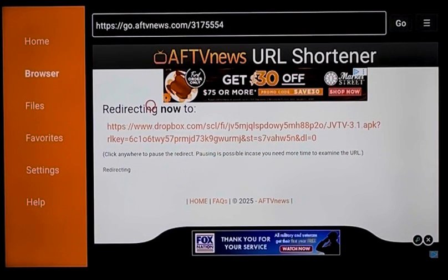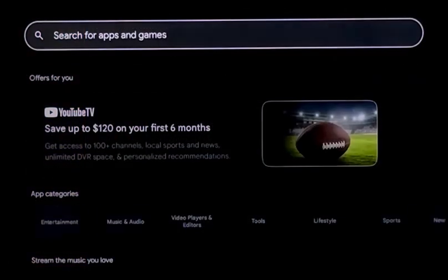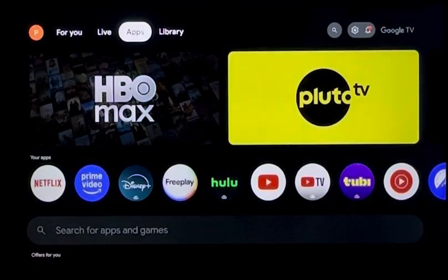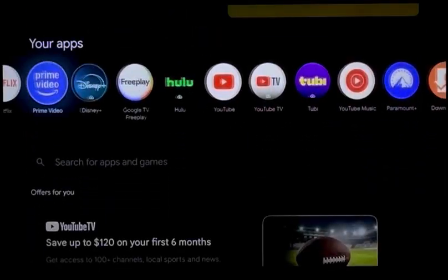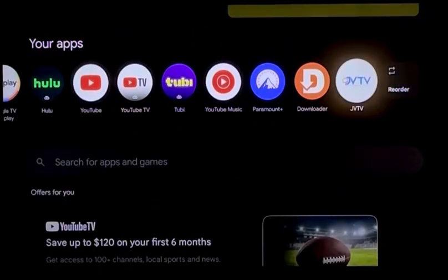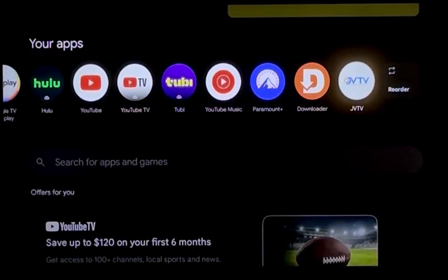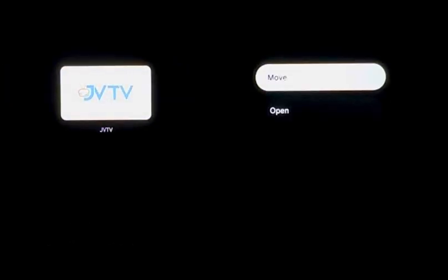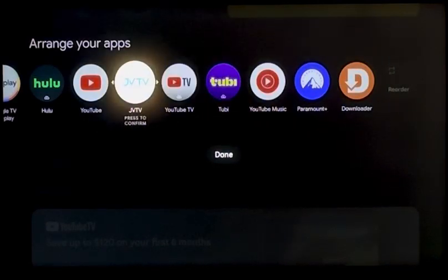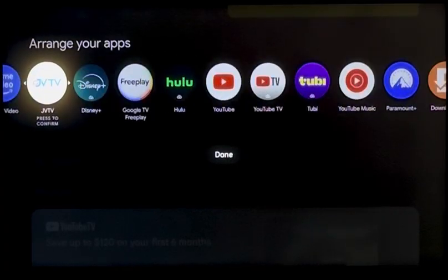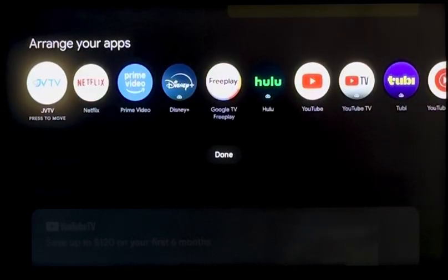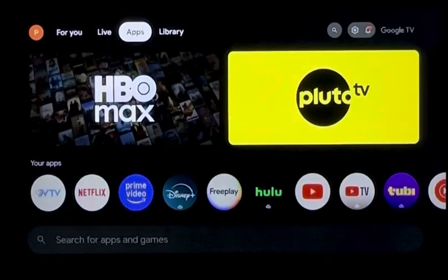Once you've deleted that, hit the Home screen again from your remote. Come back down and you'll see the app right there. What I like to do is hold it down and move it all the way to the front, so that as soon as you hit the Home screen, it's the first app there.